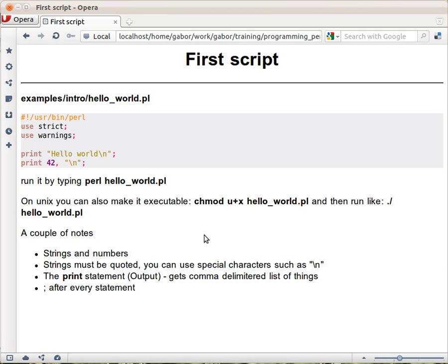then you wouldn't even need the dot slash. You could just type the name of the program and run it.